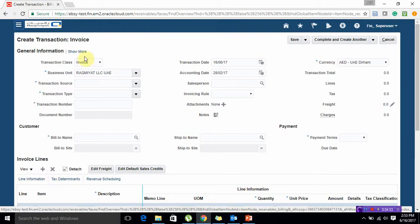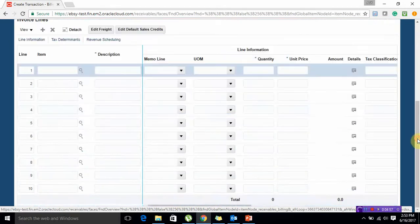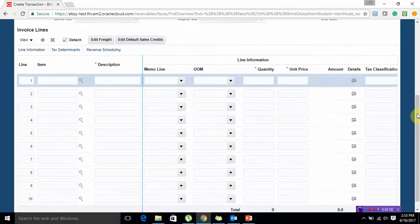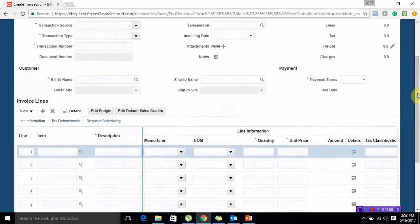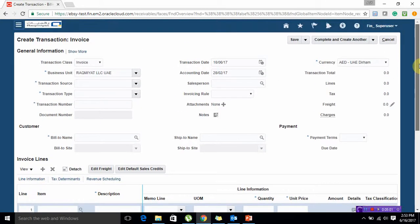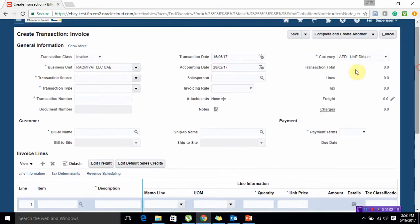This is our transaction window known as the receivable invoice window. The upper part of this invoice is known as the header and the lower part is known as lines.